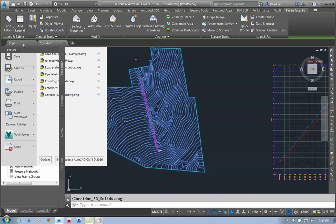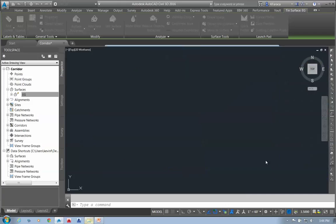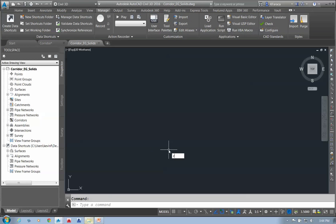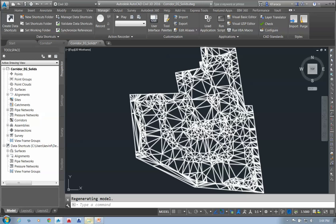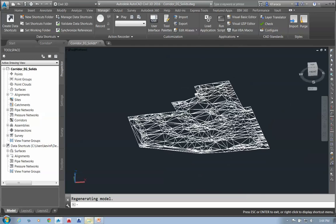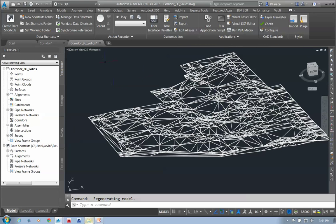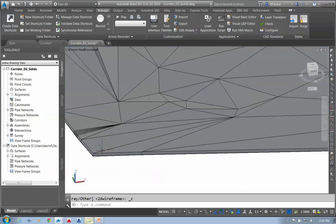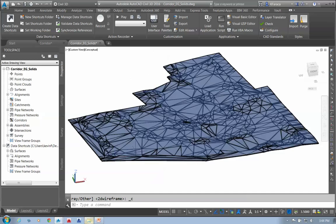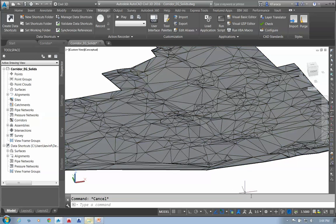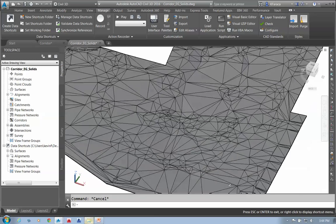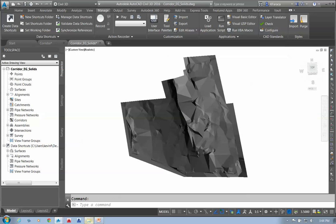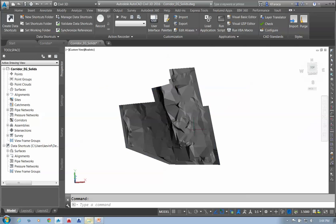Opening that corridor EG solids file and zooming to extents, I'll pick the surface, go into orbit, and change the shading to conceptual — and there are my solids with the three-foot depth. I can deselect, rotate this however I want, and change from conceptual to realistic shading so lighting effects happen and I can view it as a solid from different directions.